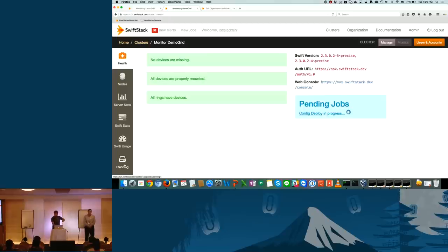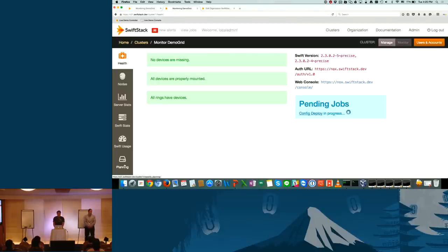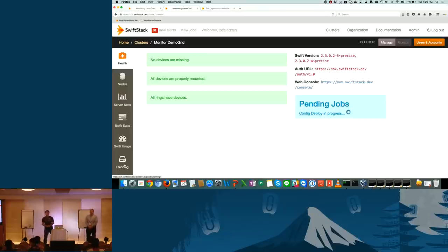Q: Can this be driven from Heat? A: Not Heat directly — Heat would call Puppet, and then Puppet would handle it. Yes, you could automate it that way.